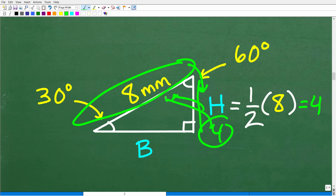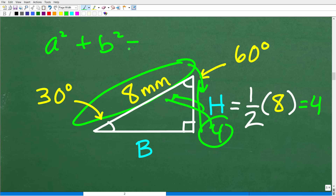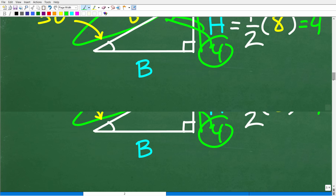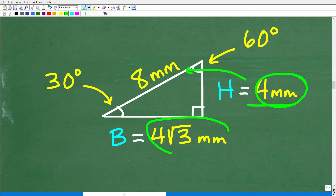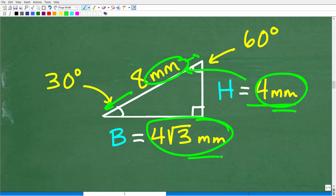We already have two of the three sides. Some of you might say you could use the Pythagorean theorem from here, but there's no need, because we are almost done. We know this side is four, so the base is going to be four times the square root of three — that is four root three millimeters. Now we have all the information we need to find the area of this triangle.